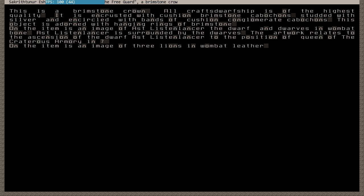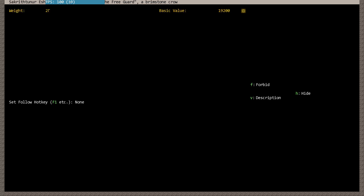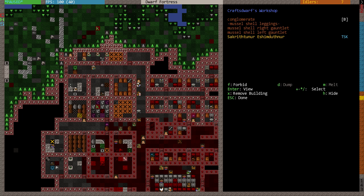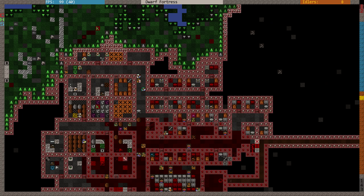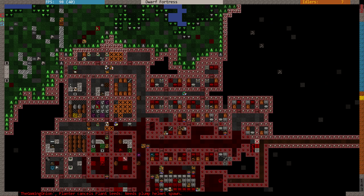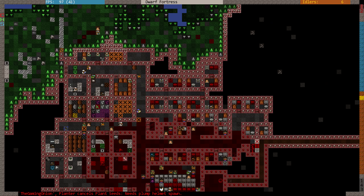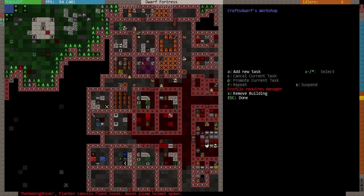Astlistenlancer is surrounded by the dwarfs. The artwork relates to the ascension of the dwarf Astlistenlancer to the position of... Astlistenlancer. The queen. Of the Craterous Armory in Seven. Wow, that was back in the day. And there's also an image of three lions in wombat level. That is a bizarre crown. But it is an awesome crown. One cannot deny that that is a pretty damn awesome crown.